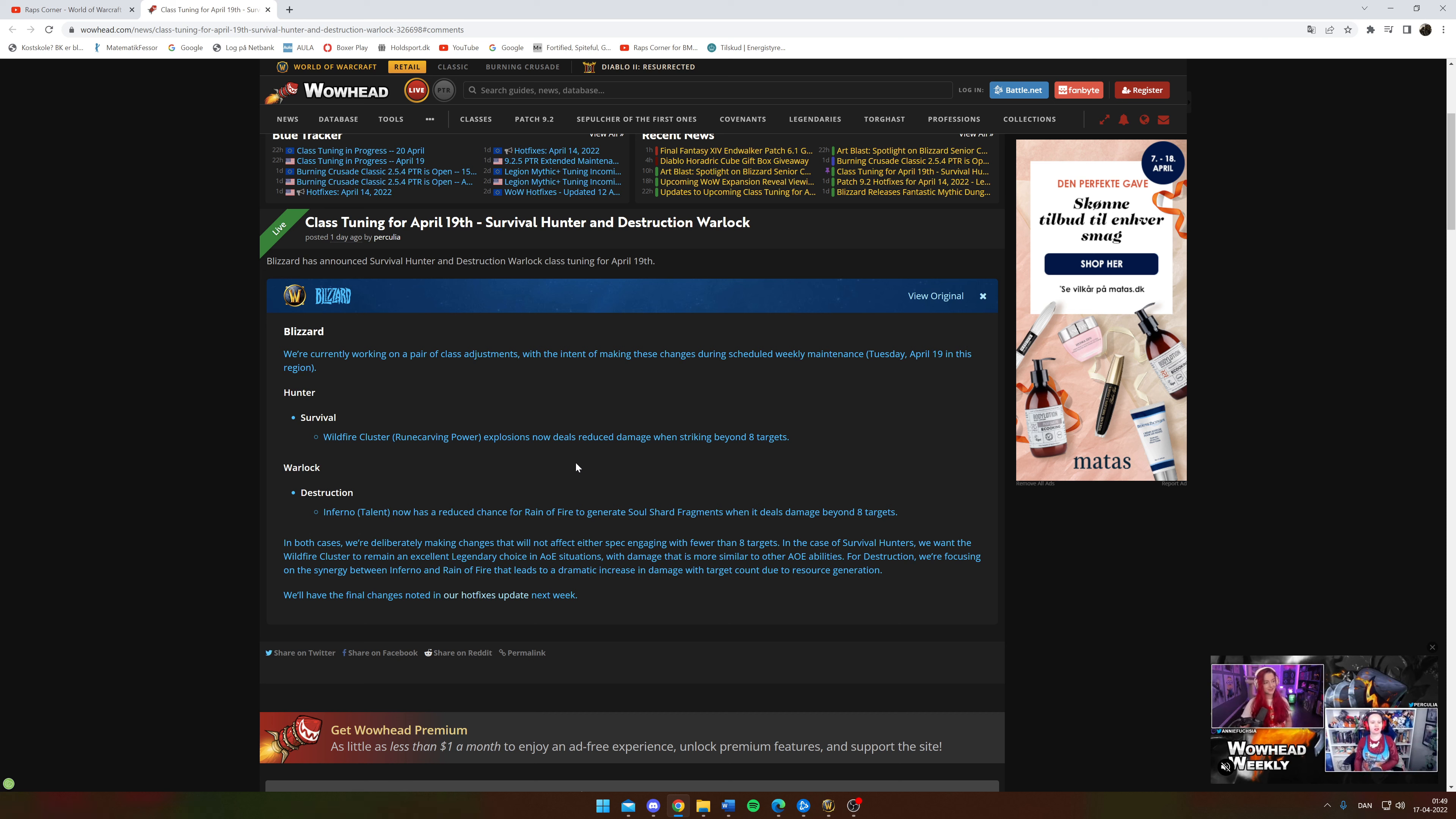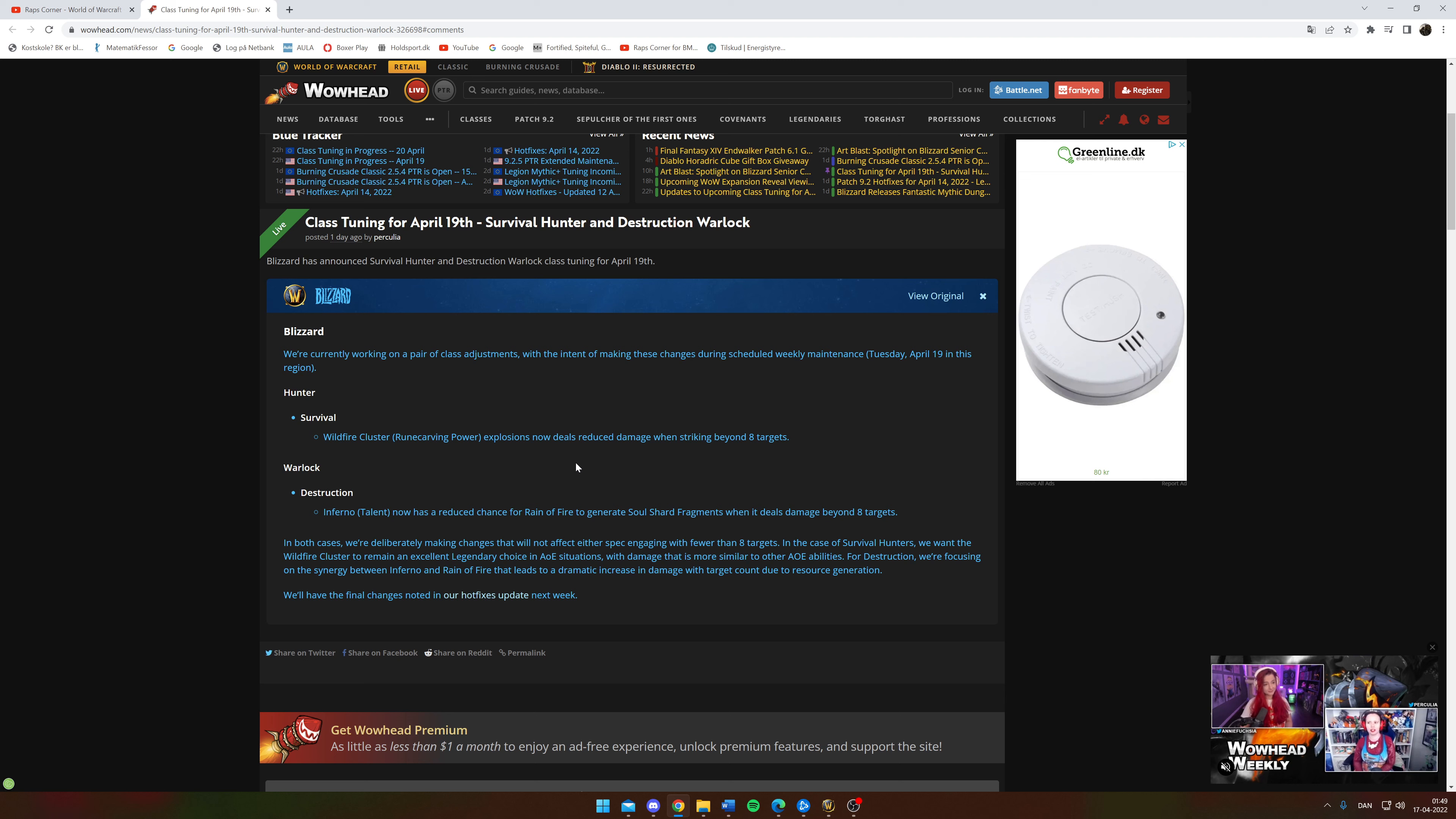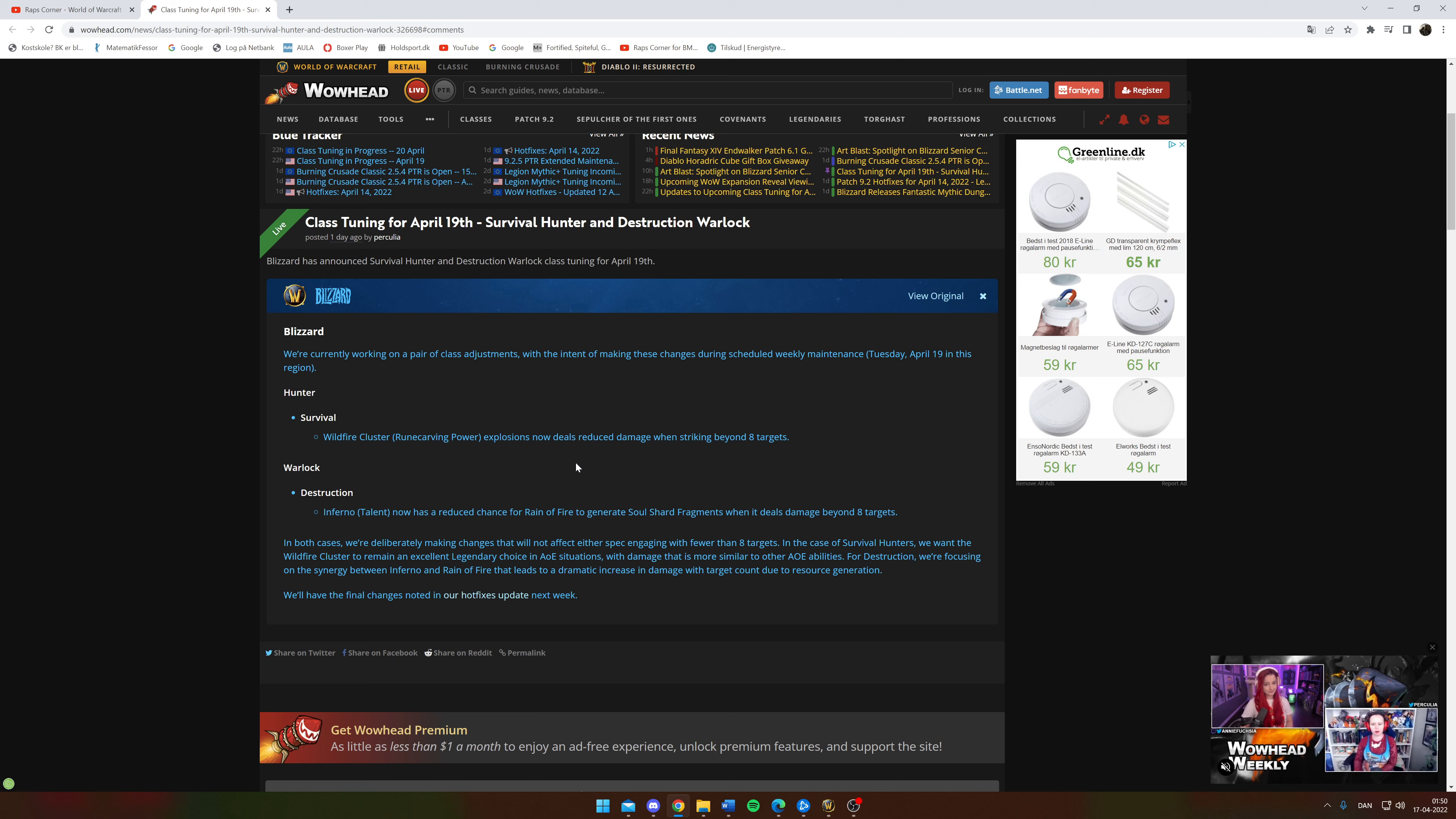But I mean, if you're not just alone on top but sitting with Destruction Warlock in an extremely potent spot, I mean it is okay to get a bit more compatible with other classes so they have a decent chance to beat you.